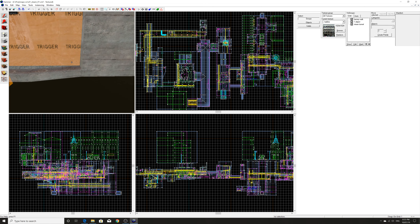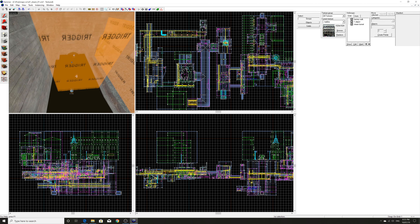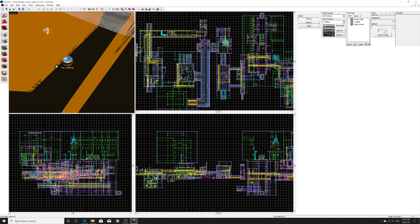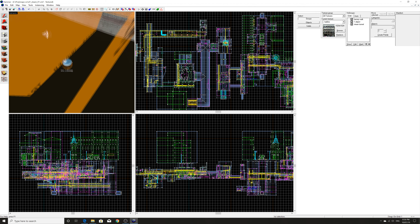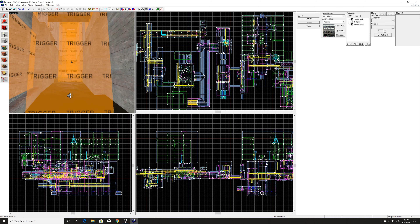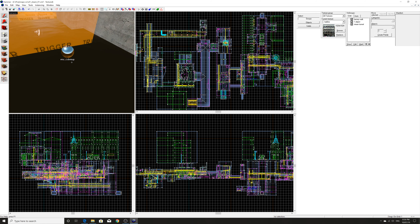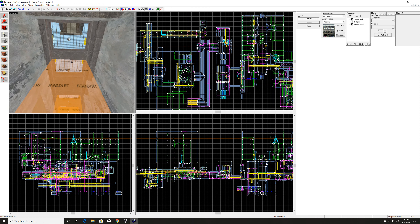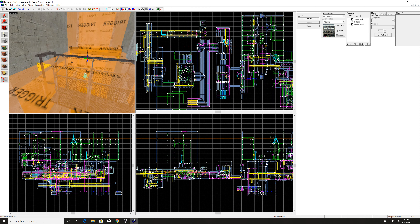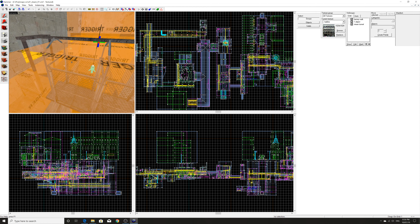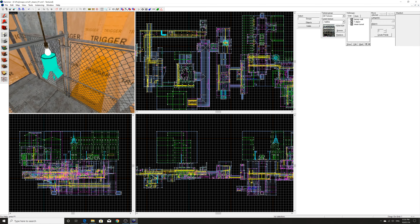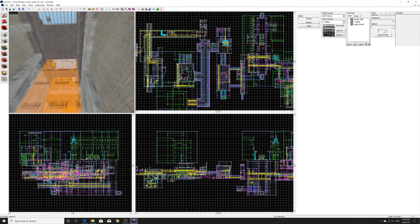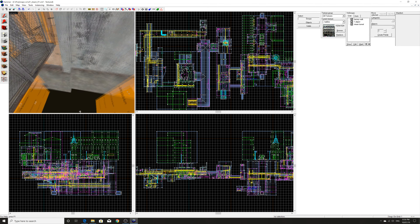First things first, you want to create your map and populate it with env_cubemap entities. This is what materials in-game use to base their reflections off of. As you can see here, there are quite a few near water textures, and this is the subterranean map from the Half-Life 2 beta — specifically the City 17 mod.